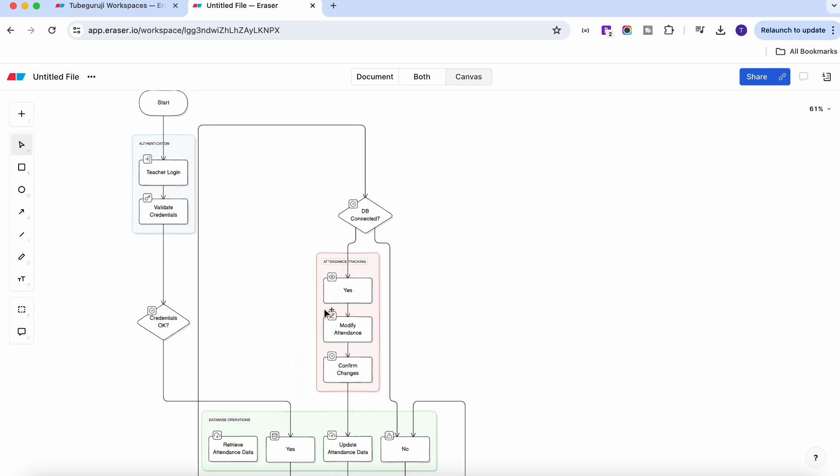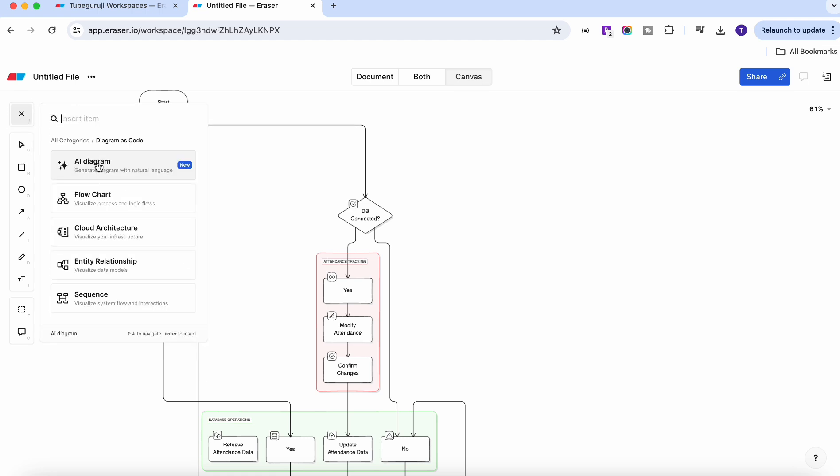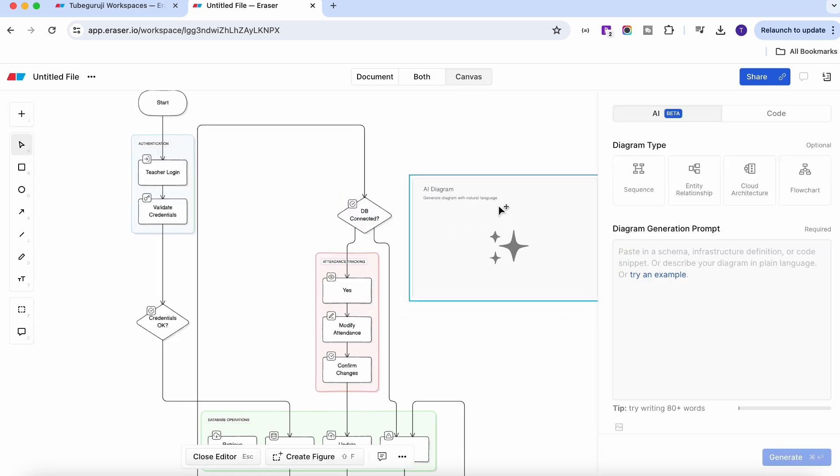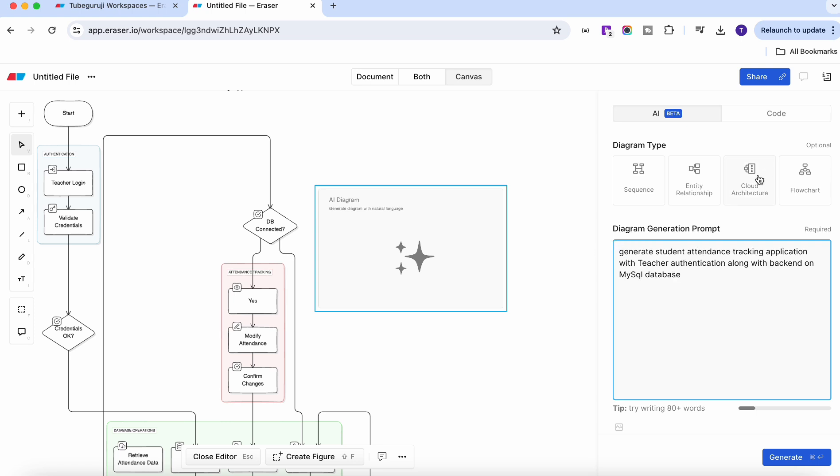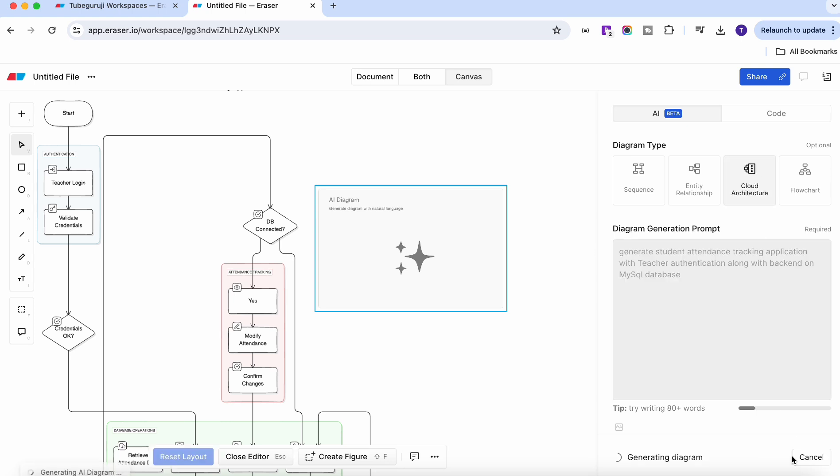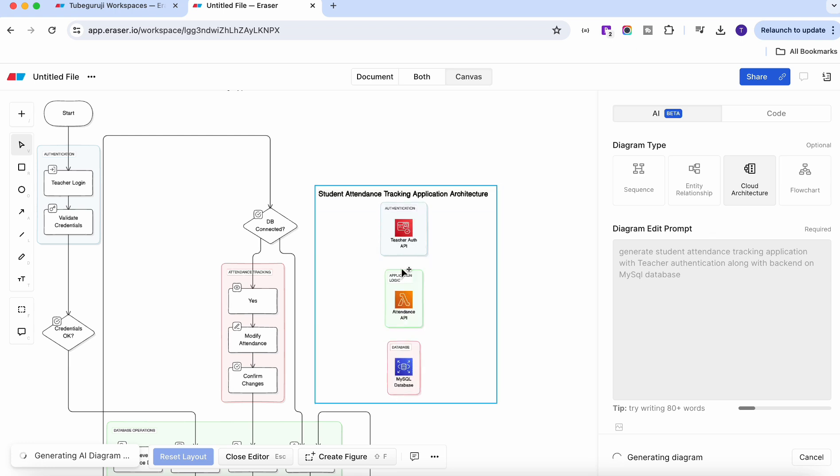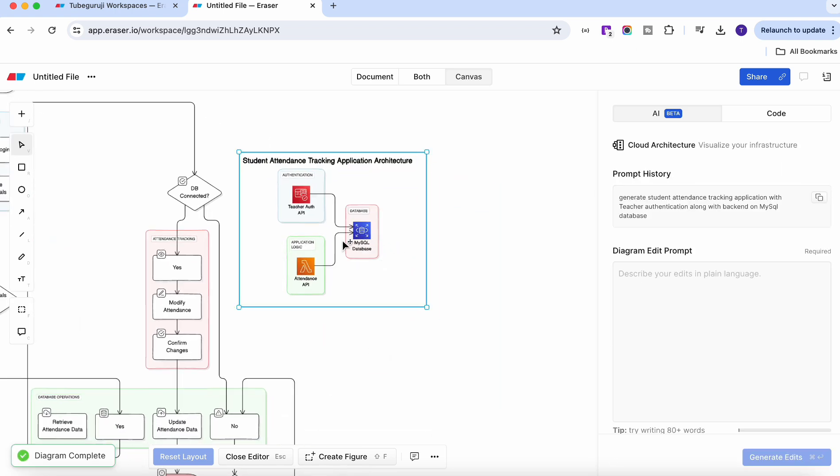Now let's try to write or draw an architectural diagram. I'll click AI diagram here. I will keep the similar prompt, generate student attendance, select the cloud architecture and then click generate. We'll wait to generate this architecture and if you see this AWS architecture, it simply generated.